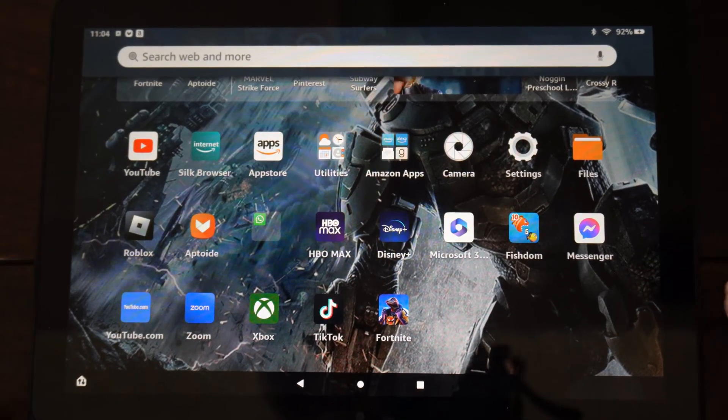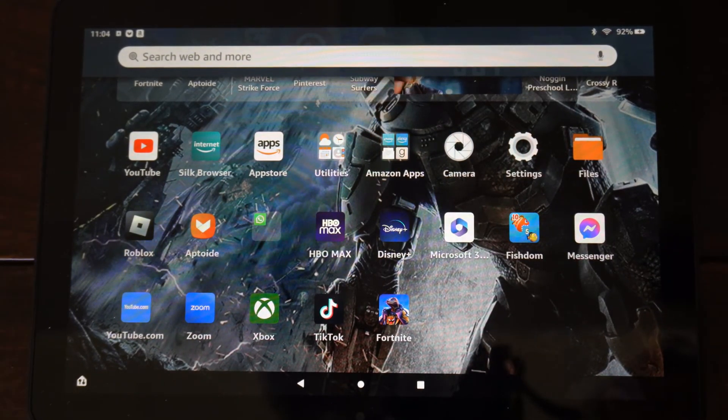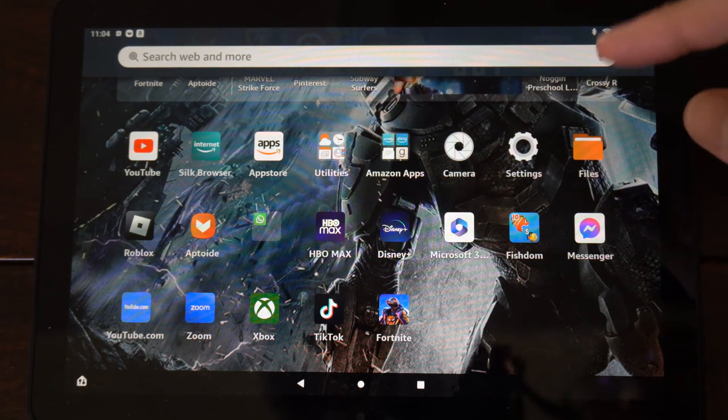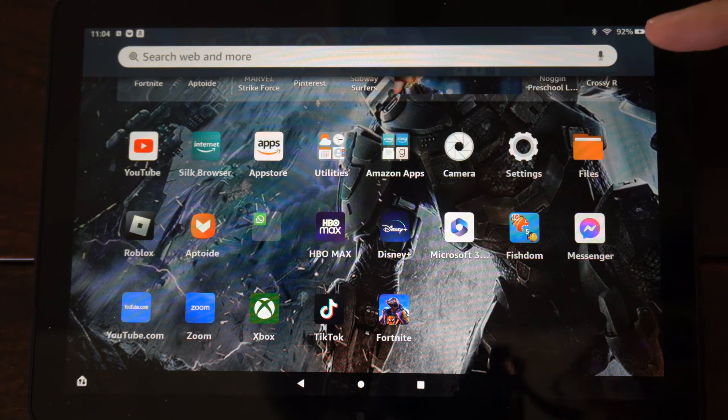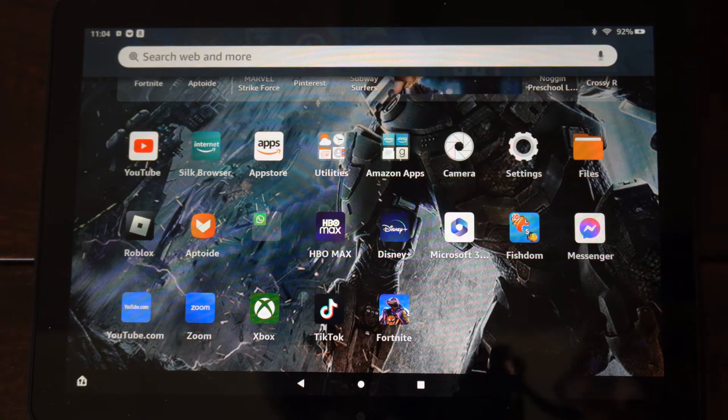This is Tim from YourSixTech. Today in the studio I'm going to show you how to add apps or games to a child profile under Amazon Fire HD 10 tablet.